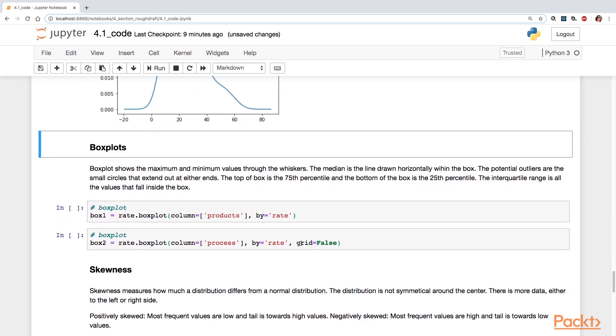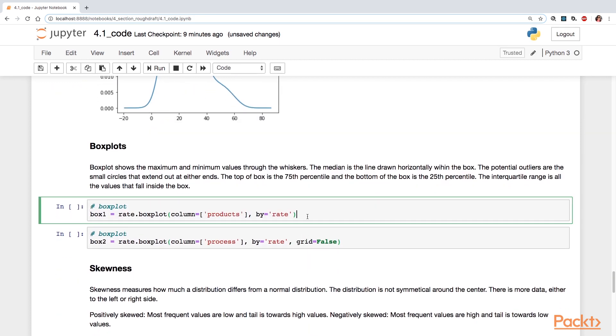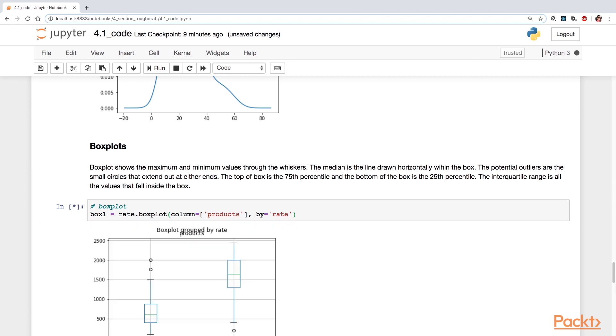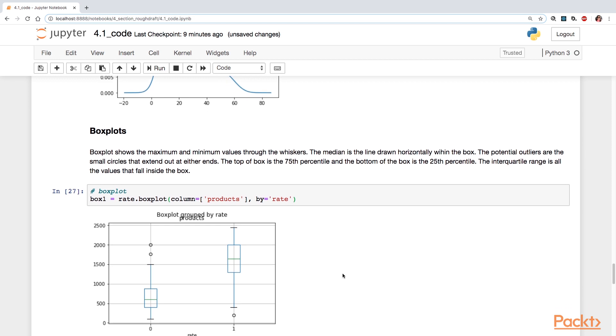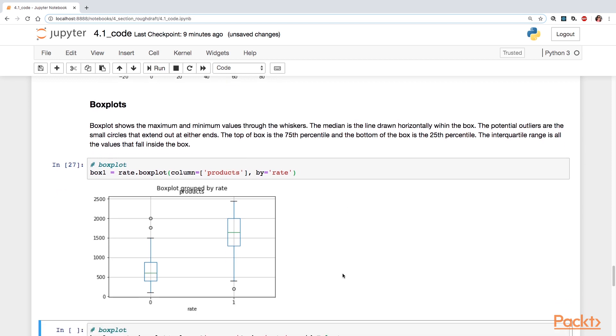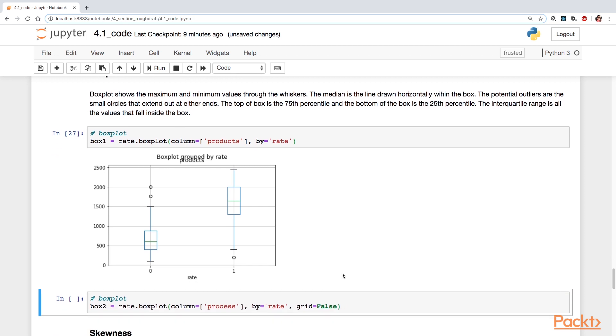Now I want to turn to box plots. Box plots are a very good way to demonstrate what is in your summary statistics. This time I have two box plots and I've split them by the group according to rate. So this is the zero group and this is the one group. And I'm looking at the column of products. They've been split according to the data here.